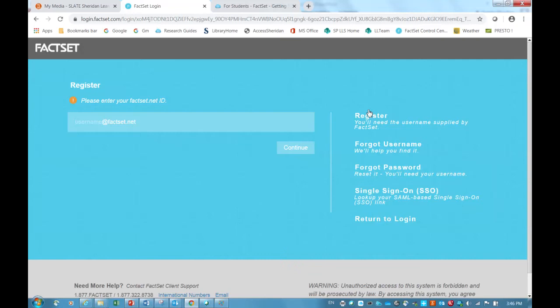Note, the login information is not sent to your Slate email address, only to your Sheridan College email. So make sure you're checking the right email account.